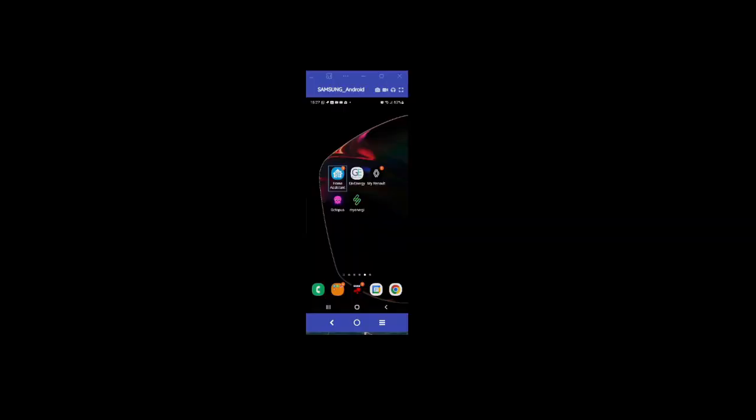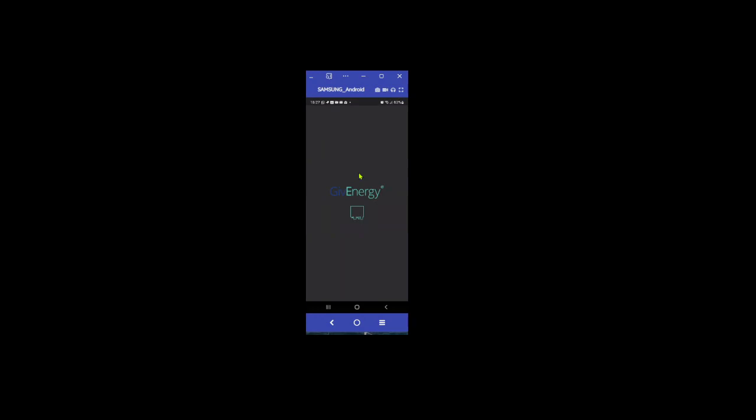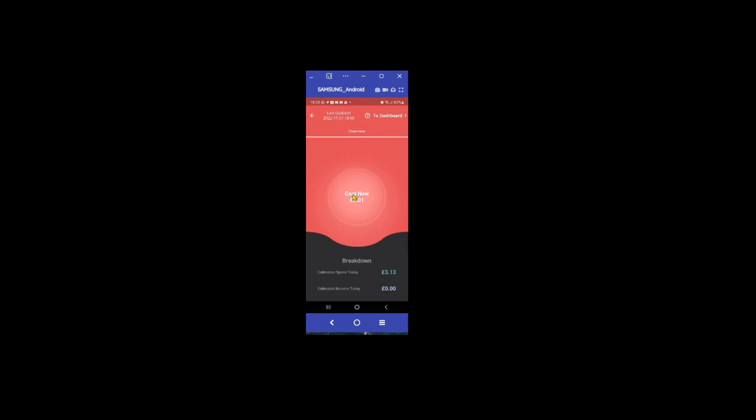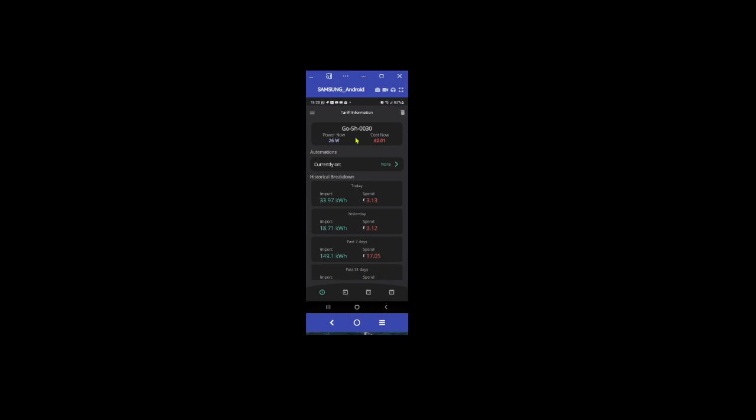Just before I finish, thought I'd just show the GivEnergy app since they've done an update recently. If you click on the GivEnergy, what you actually get is another icon now which shows you your sort of breakdown of your imported data. And you can see here as of today my estimated spend is this. And then you can go to the dashboard, and this is quite handy.